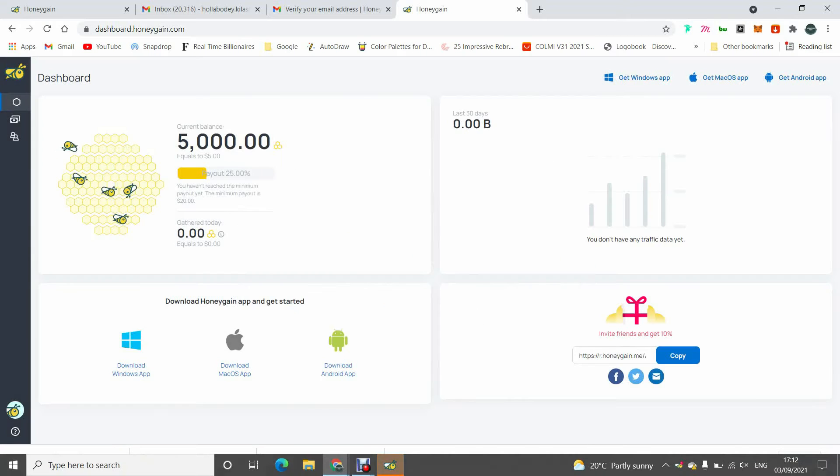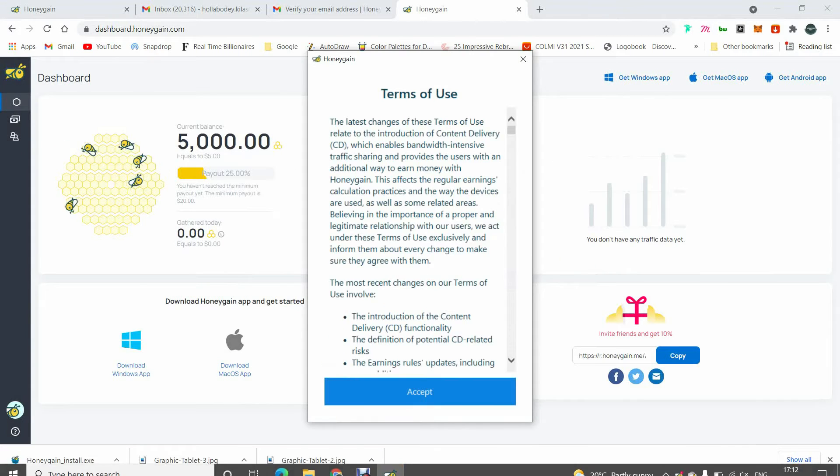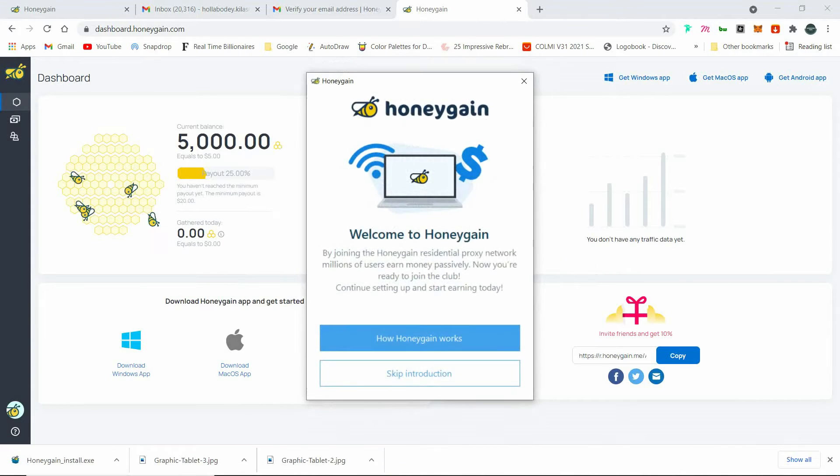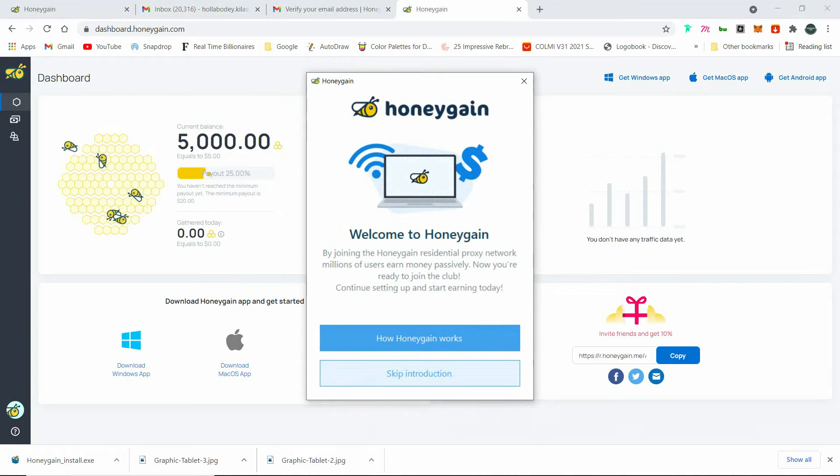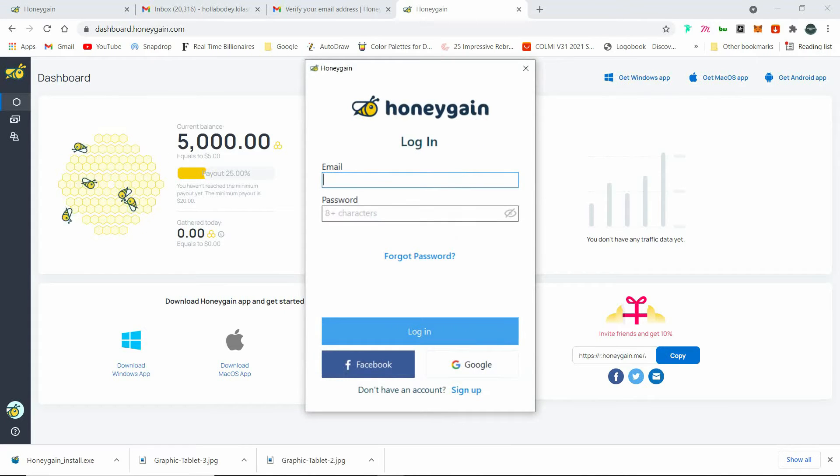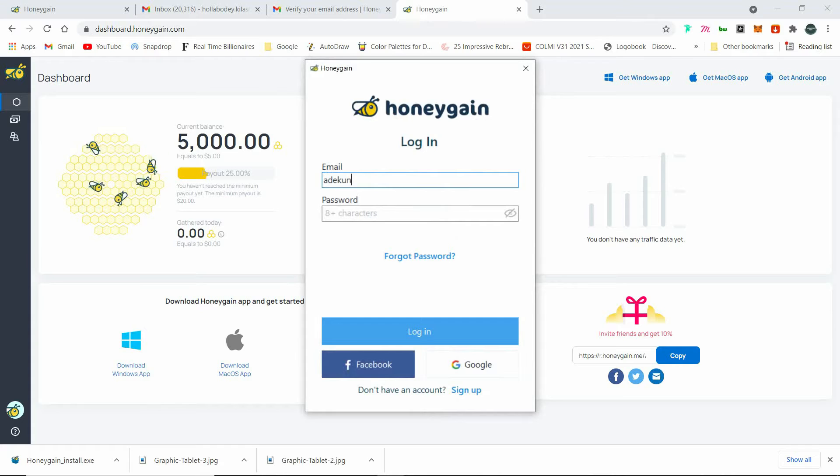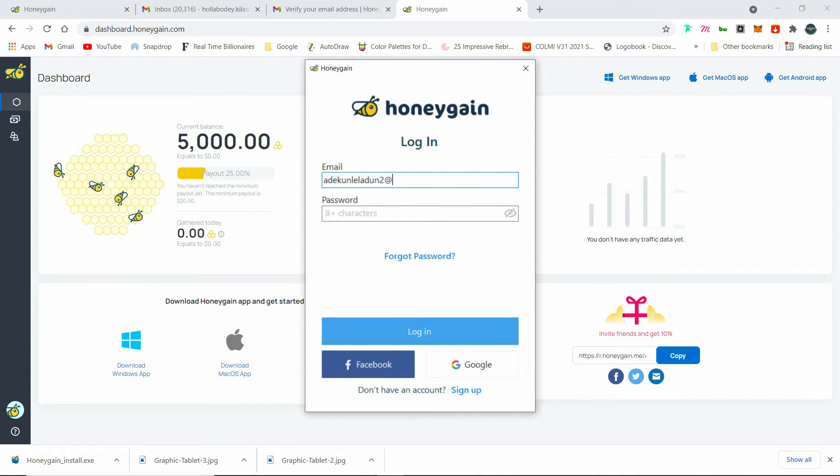So after installing, click on accept. You can choose to watch it and how Honeygain works or skip introduction, then log in with the email and with the details you used recently.